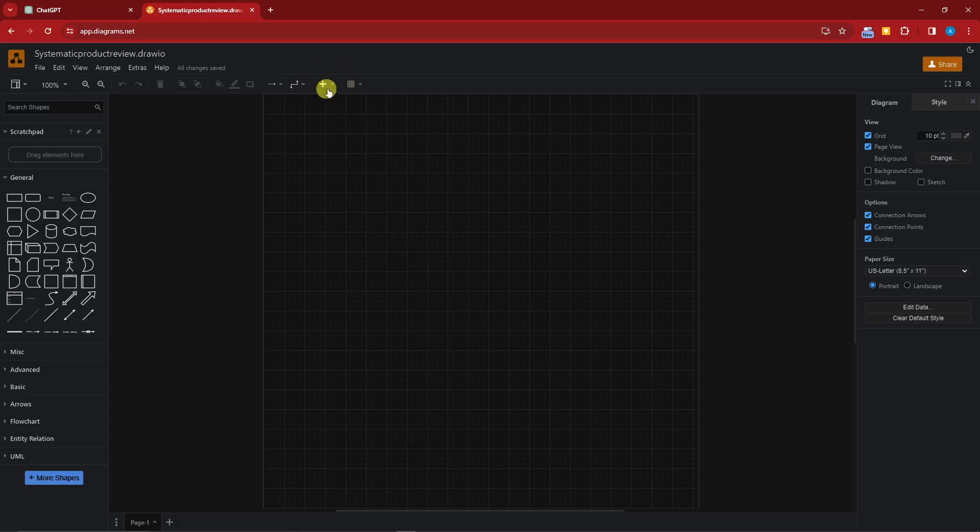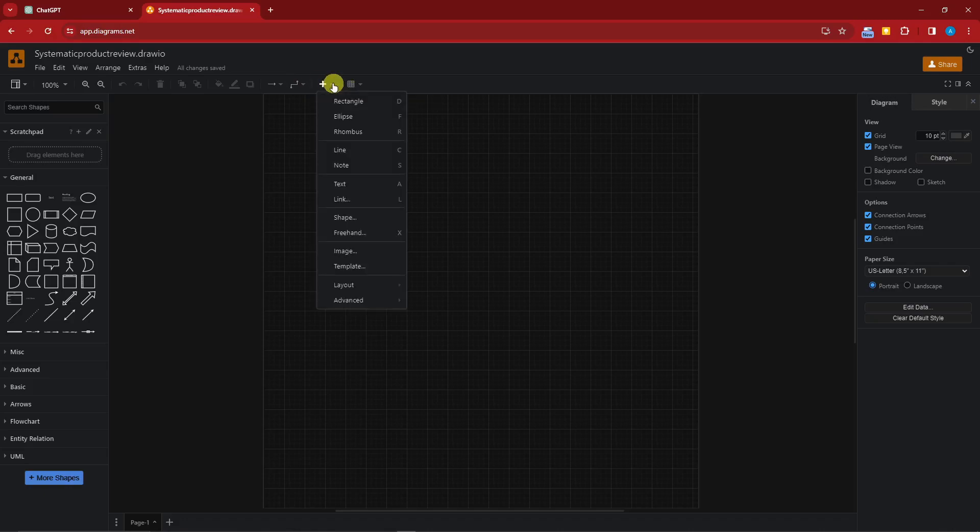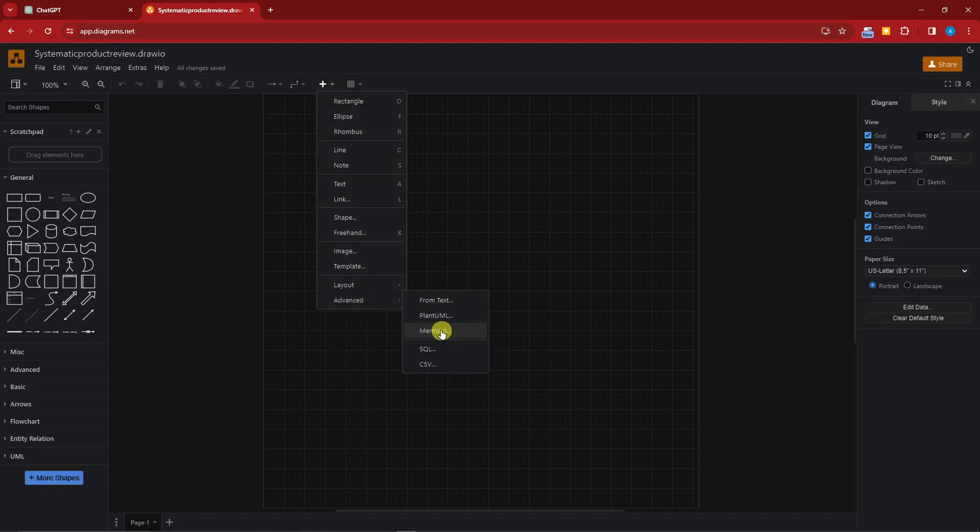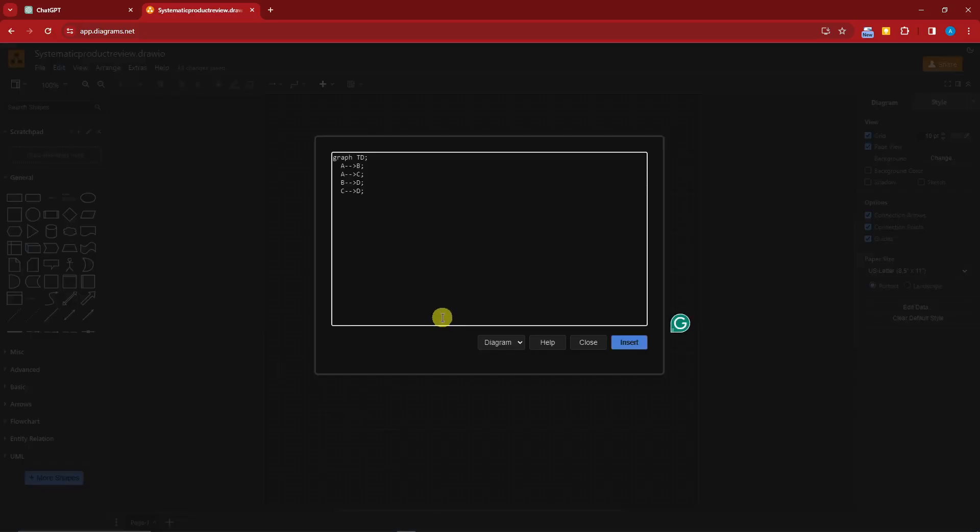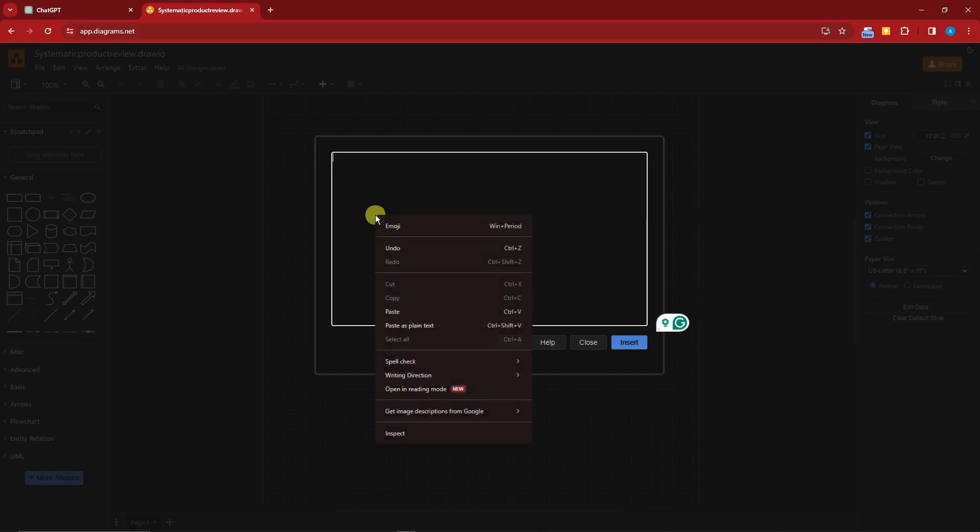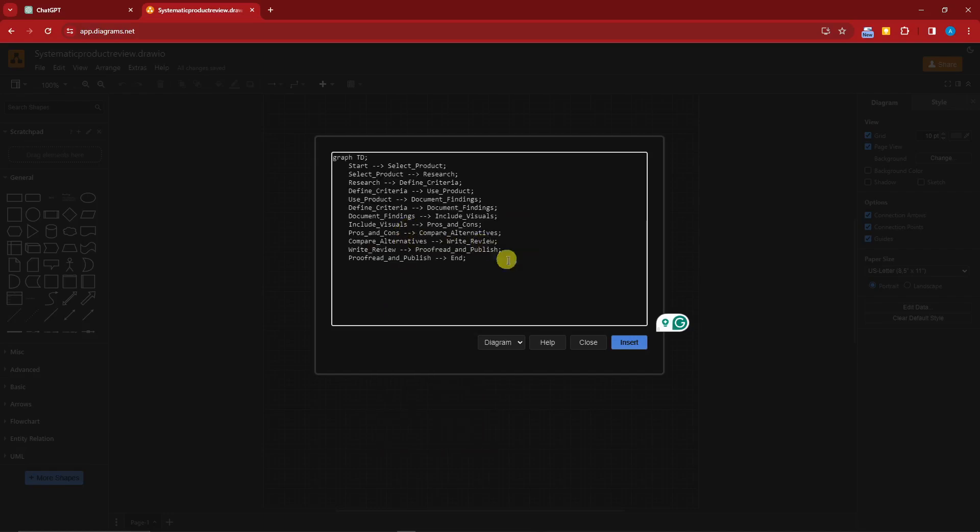Now we have a saved file. Next up, you'll see this plus icon or cross. I'm gonna click on the drop down icon, click on advanced, look for mermaid. I'm gonna remove everything, I'm just gonna paste and there we have it. Click on insert.